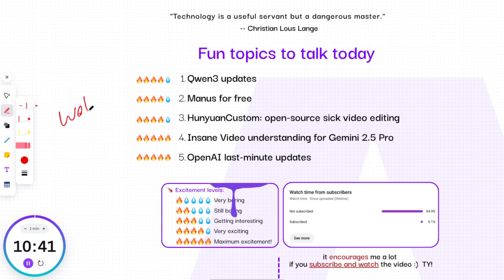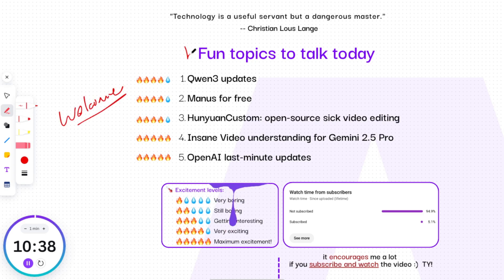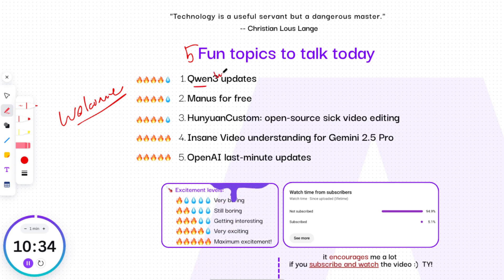Welcome back to my AI handbook channel. In this video, we're covering 5 of the most important and fun updates in AI right now.